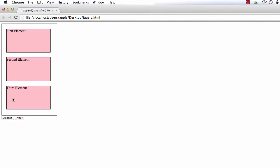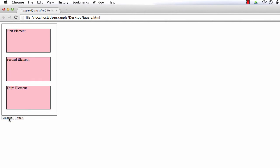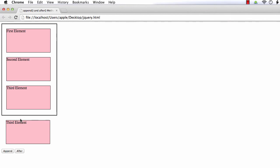Next is the after method. It will add the element as the selected element's sibling, so it should be added after this parent element. I am going to click the after button. See — the element is added as the sibling of the parent box. And when I click the append button, the element is added as the child of the selected element. So, the append adds the new element or content as the child of the selected element, whereas after adds the new element or content as the sibling of the selected element.